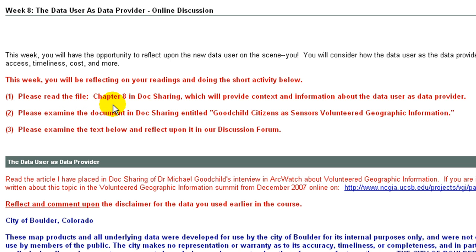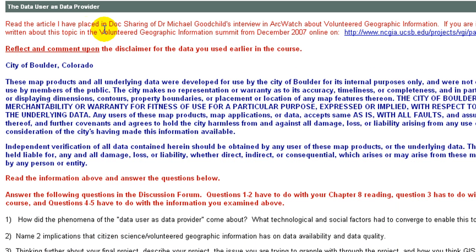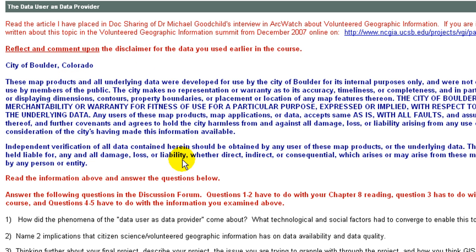First, please read chapter eight, which will provide context and information about the data user as data provider. Please examine the document in doc sharing entitled 'Goodchild: Citizens as Sensors — Volunteer Geographic Information.' That's a presentation that Michael Goodchild once gave. Please examine the text below and reflect upon it in our discussion forum. Read the article in doc sharing of Dr. Michael Goodchild's interview in ArcWatch about VGI. If you are interested, he has an entire paper written about this topic from the VGI Summit from December 2007 online. Read and comment upon the disclaimer for the data you used earlier in the course — City of Boulder, Colorado.